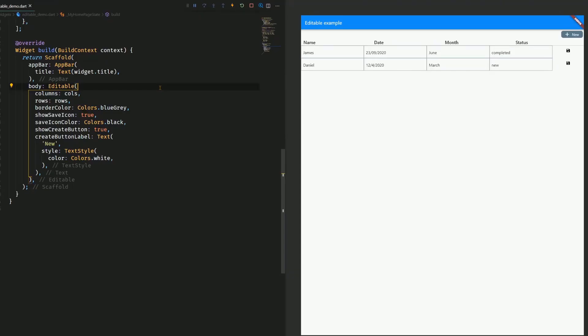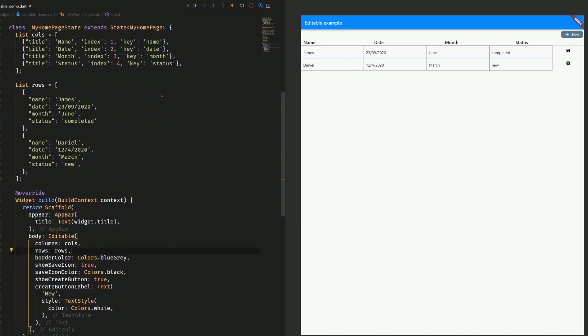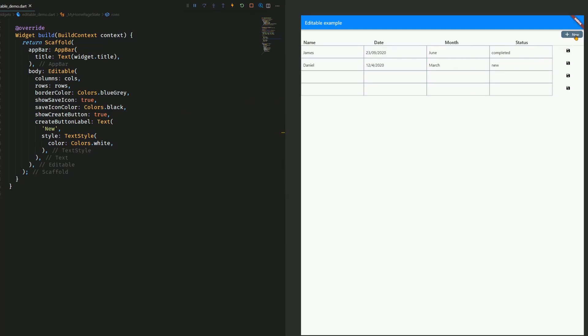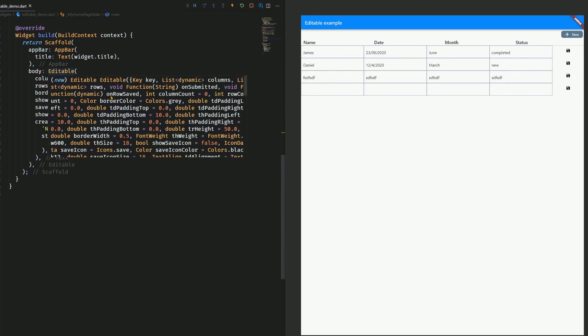In the example, we have this editable widget that takes columns and rows as a list of maps, and then we can set some styling attributes, and we can decide if we want to show or hide the save and create button. By clicking on the create button, we can add some rows. We can change the content inside the cells. And we can click on this save button, which does nothing at the moment, because, therefore, we have to set an on row saved method.